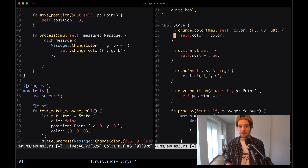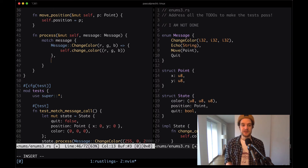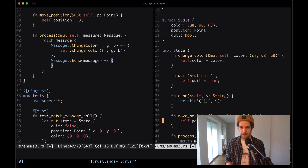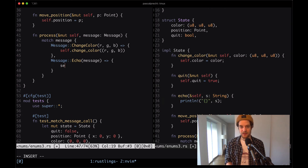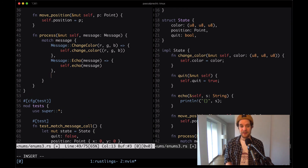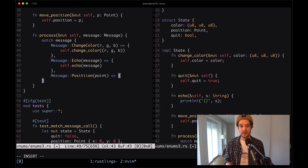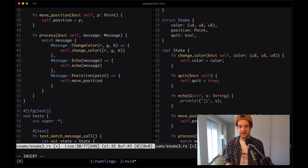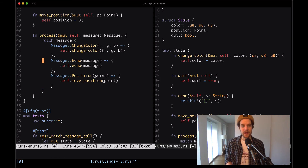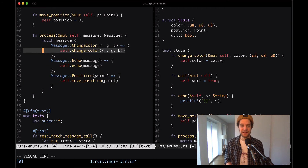Notice how we can access the actual values of the enum variant using this match expression syntax. The last statement without a semicolon is the return value of the function, so whatever branch executes becomes the return value. Let me save that and see if it works.